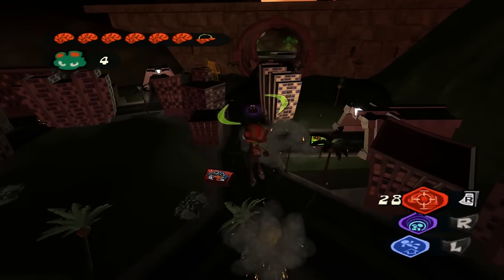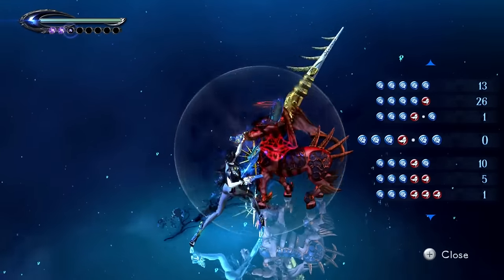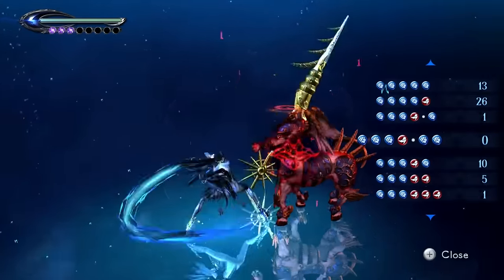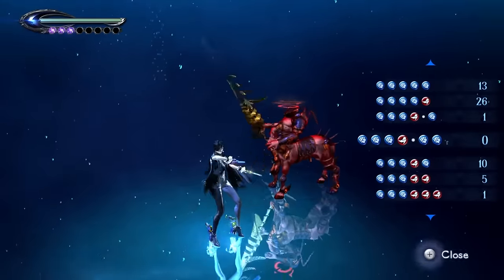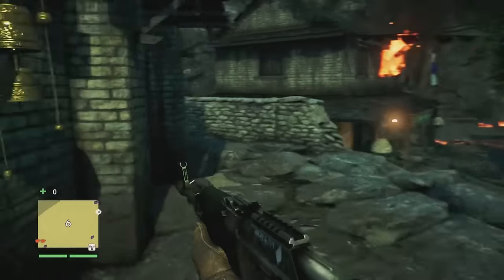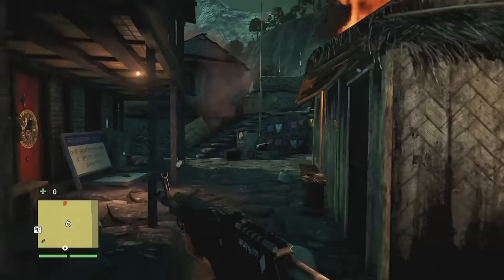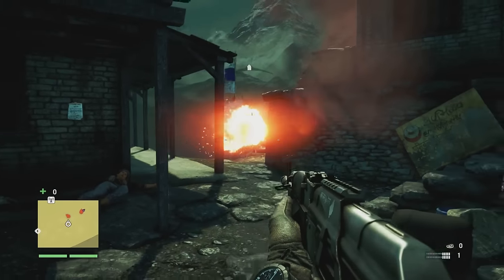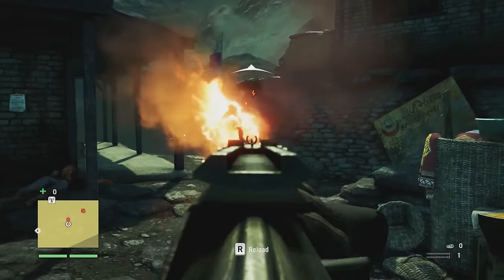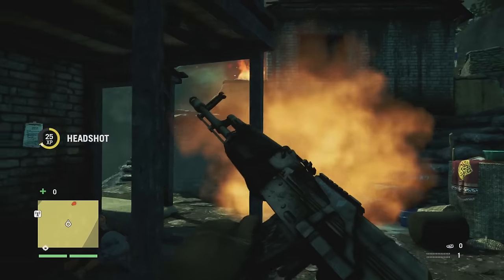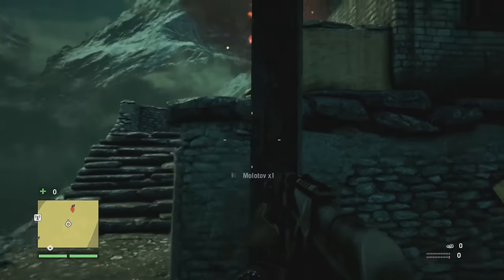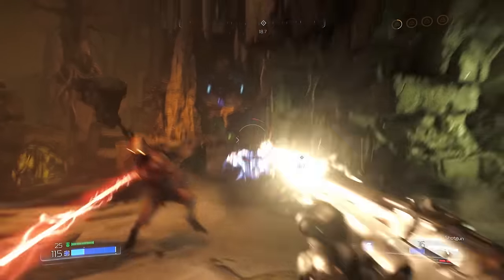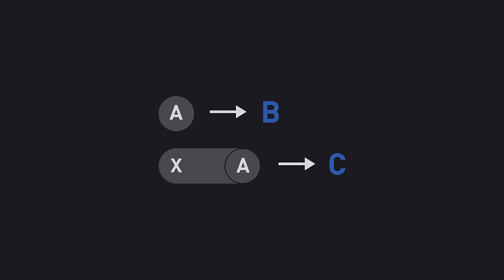Aim Down Sights in a shooter works slightly differently. You can press the trigger to fire wildly in a general direction, or you can hold down the aim button to fire with more accuracy, but usually at the expense of player movement. It doesn't work for every game, but it's a good example of how you can hold down one button to modify another verb.